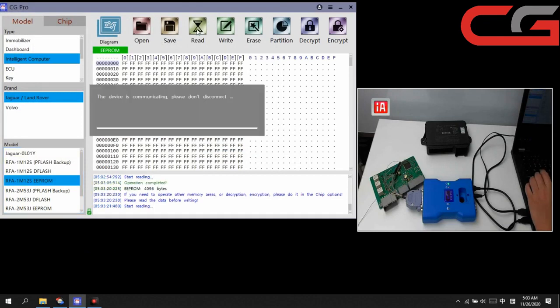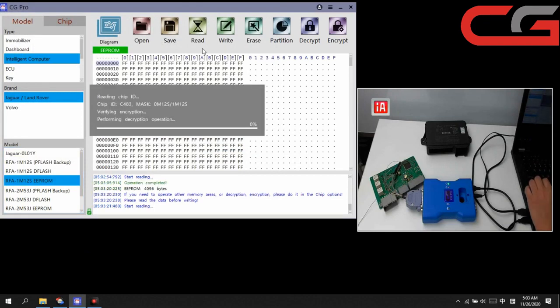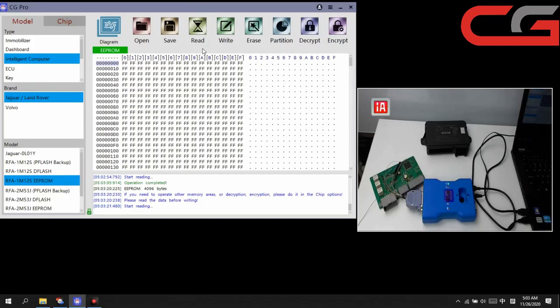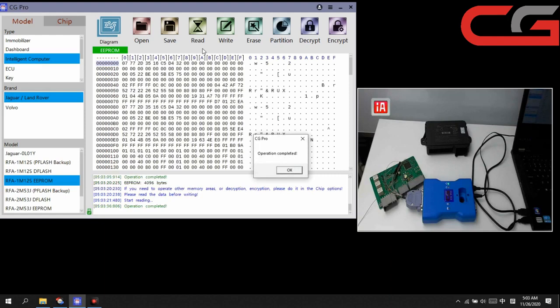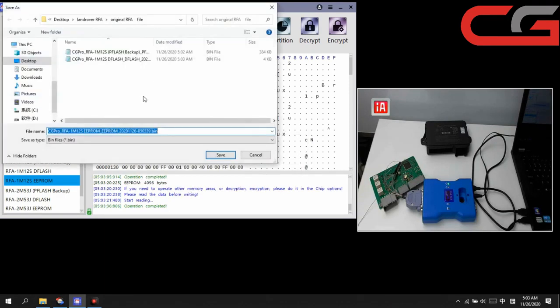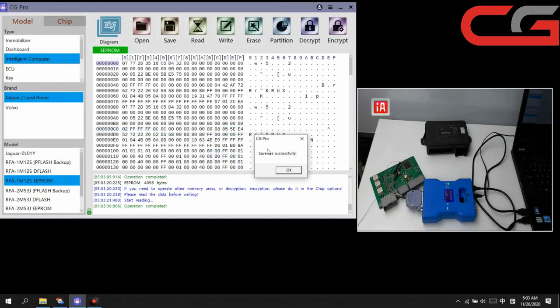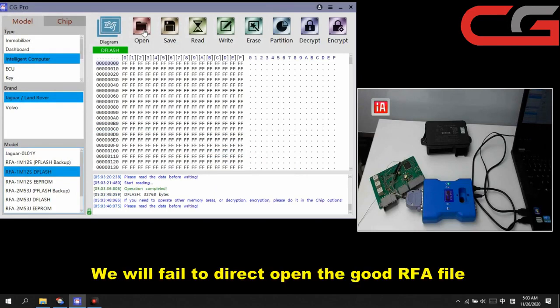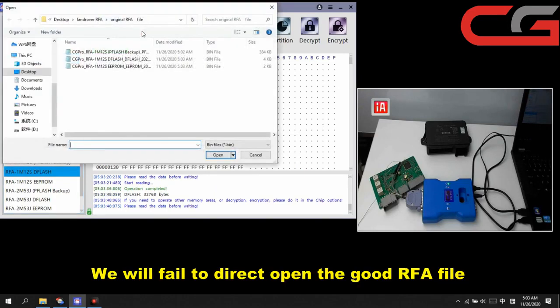Then EEPROM here. Read it. Operation completed. Save it. 3 files. Then here, open 3 files.